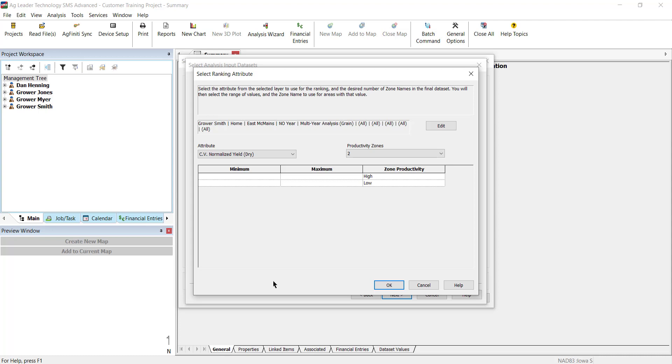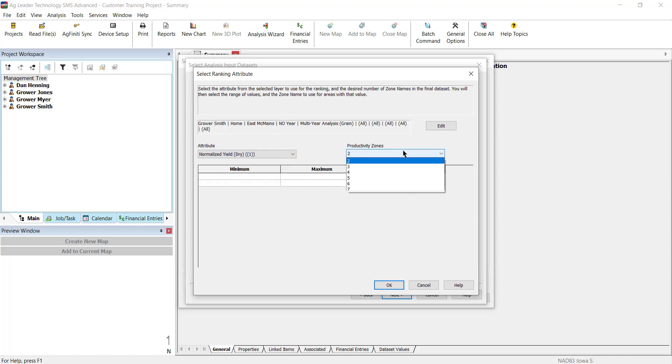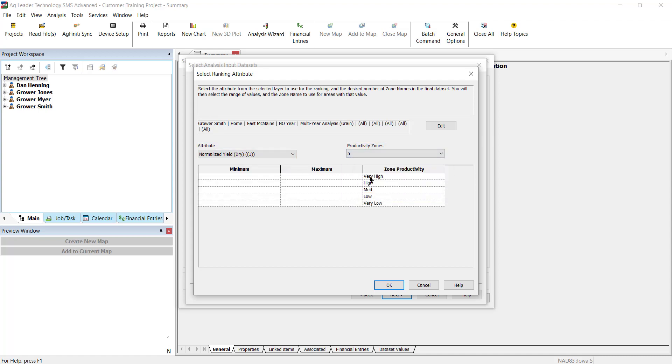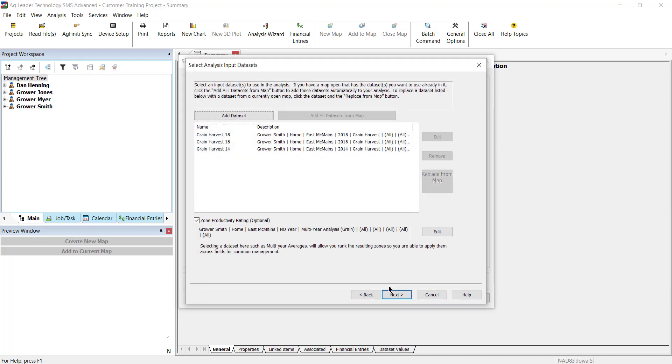In the next window, you will choose the attribute from the selected layer to use for the ranking, the desired number of zones, and also enter the zone names. When finished, select OK to return to the Analysis Input Datasets window, then click Next.